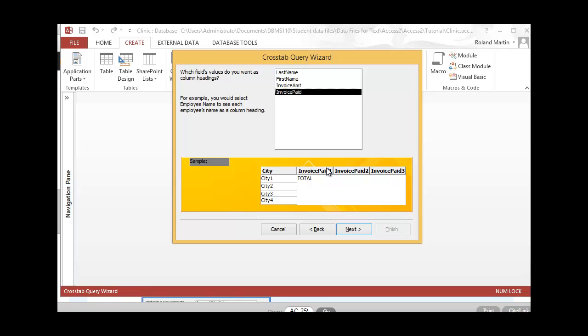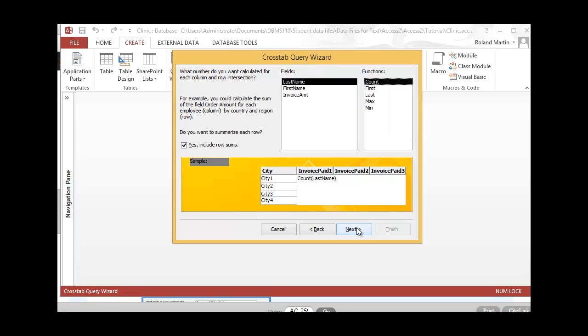We have our column headings here, which we've selected as Invoice Paid, and we have our row headings which we had selected previously as City. Go ahead and click Next. Now we're going to select which field will be calculated for each row and column intersection and the function to use for that calculation. The results of the calculation will appear in the row and column intersections in our query results.